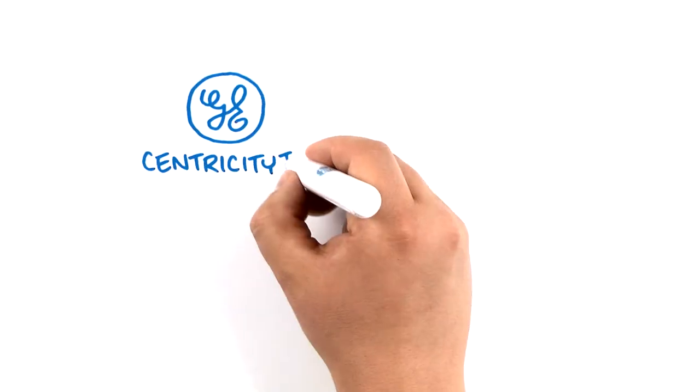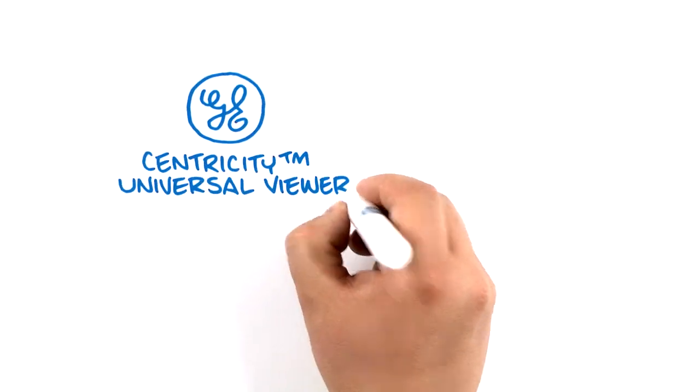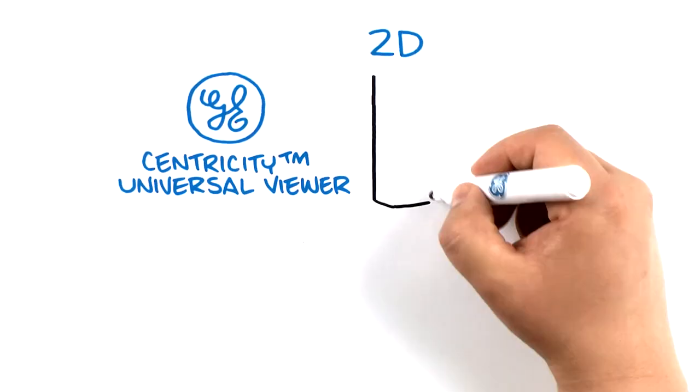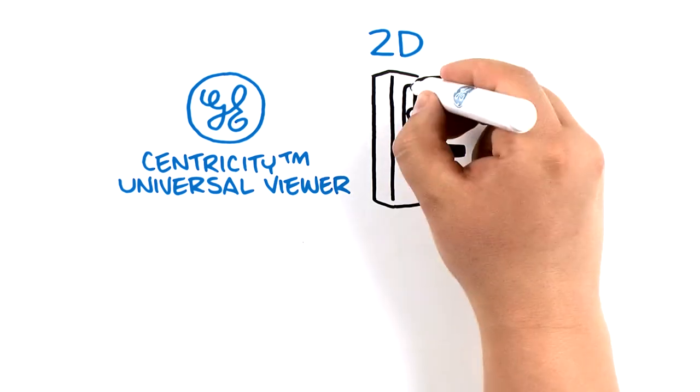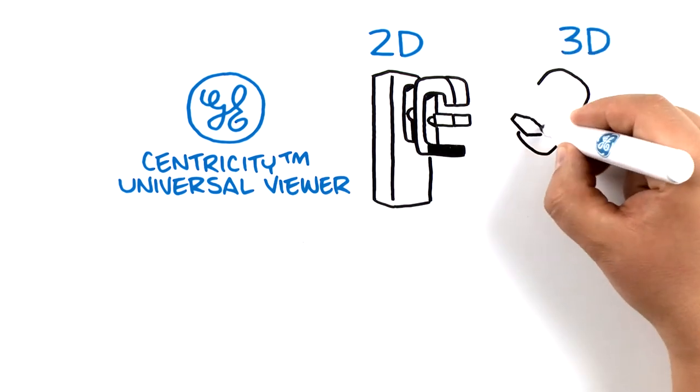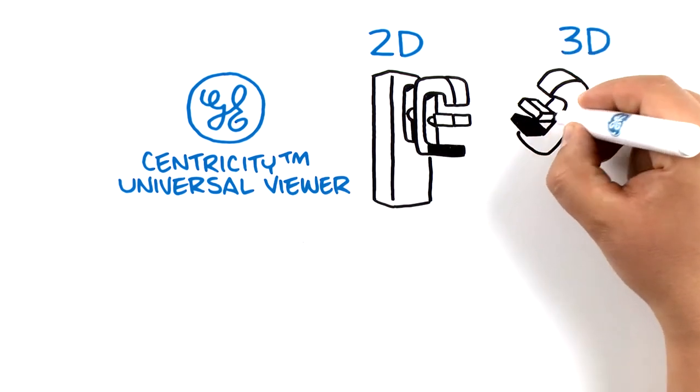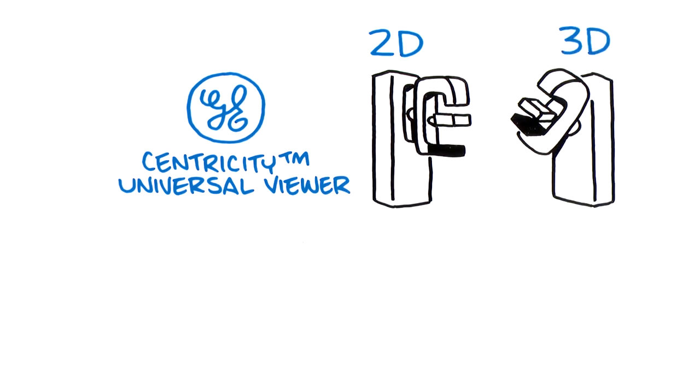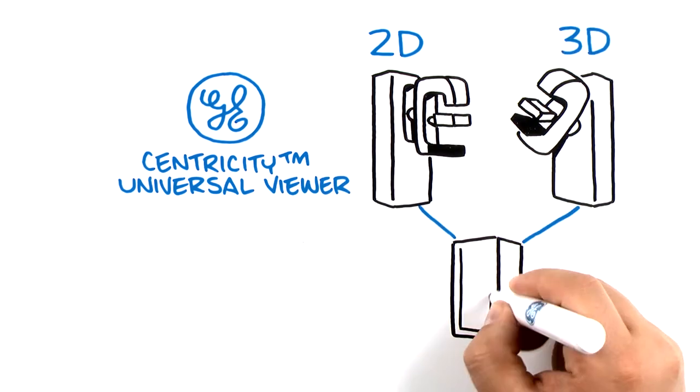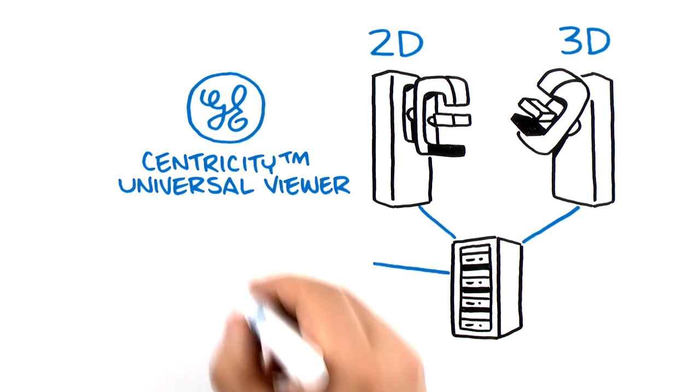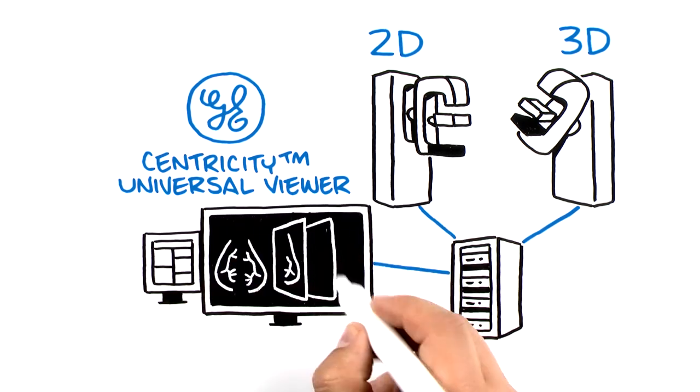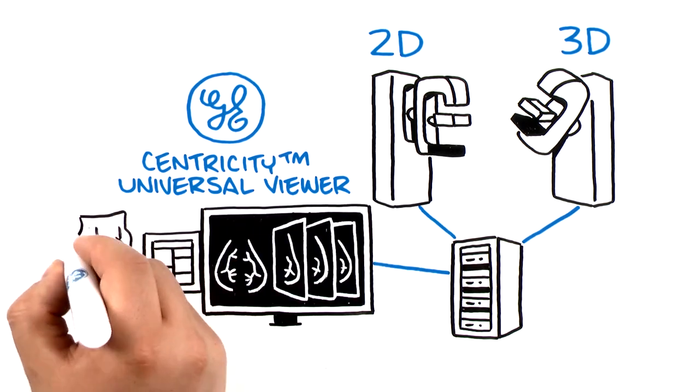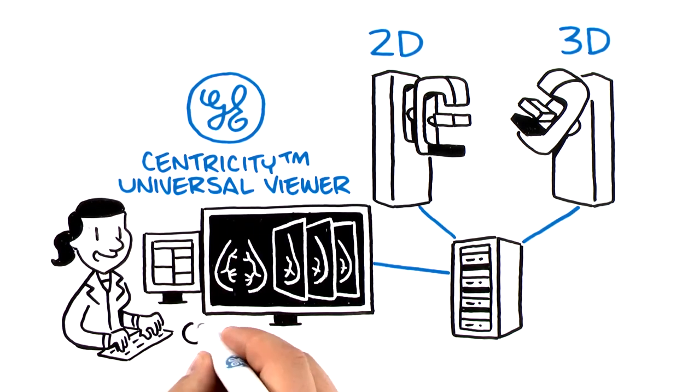GE's Centricity Universal Viewer with native breast imaging seamlessly brings 2D mammography and 3D digital breast tomosynthesis tools together on a single universal viewing workstation, without the complexity of a traditional IT infrastructure.